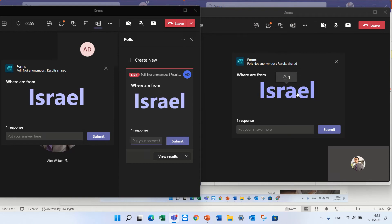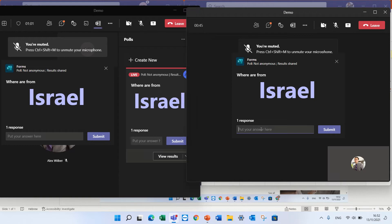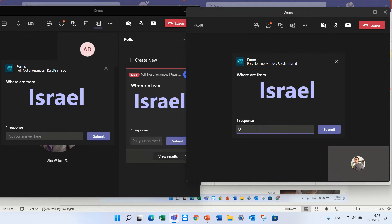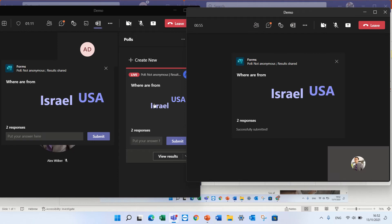Now the other user sees that option and he can decide if to enter something else. Let's say he writes USA. He submits it and now the other user sees that as well.